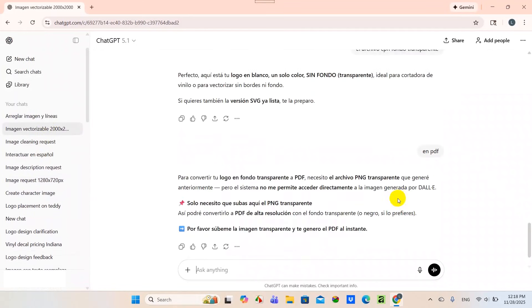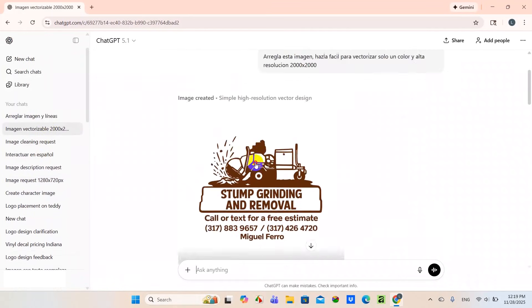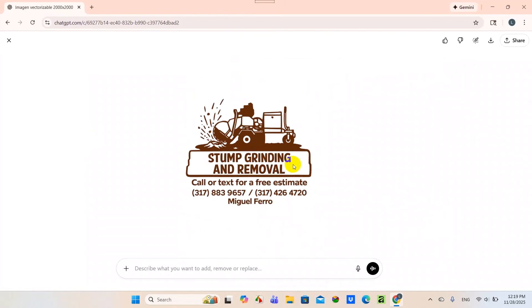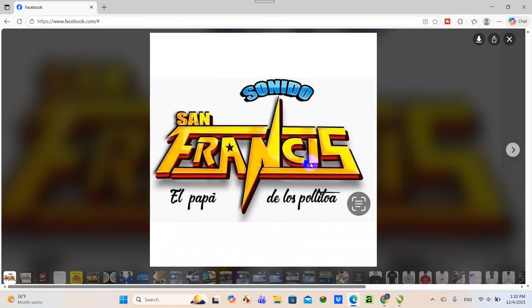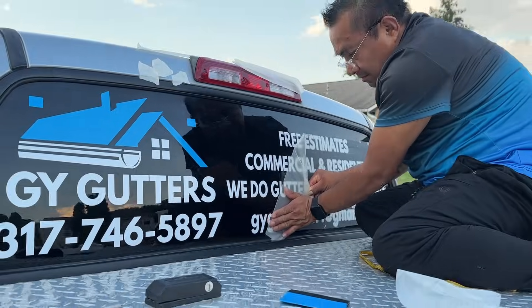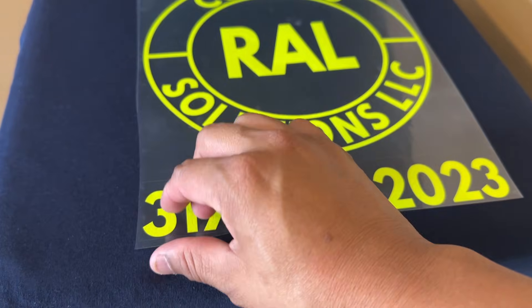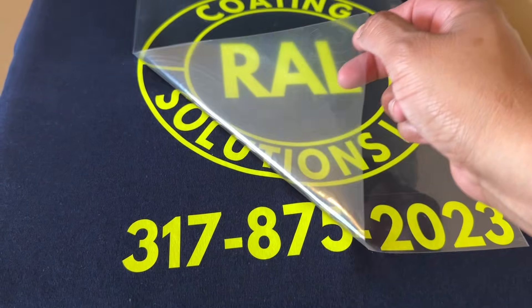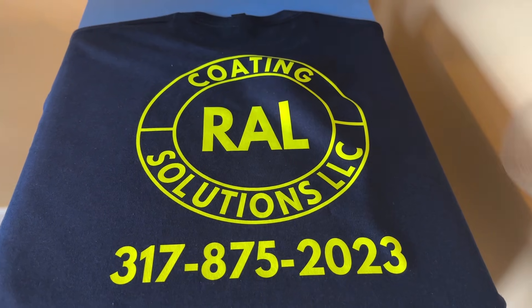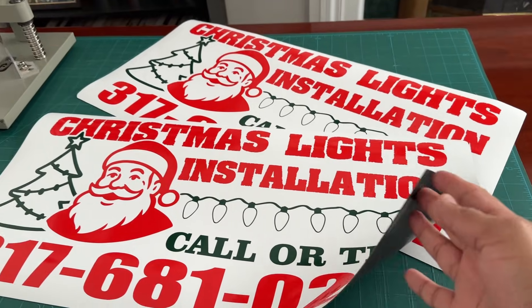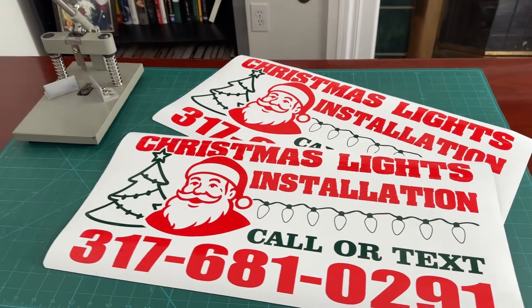We're going to send it to ChatGPT and ask it to fix it for us. But before we get started with the video, I just want to know if you are currently using any kind of AI to create logos for your business — and it doesn't have to be with decals or t-shirts, it can be any type of business. If you own any kind of business and you are currently using it, let us know in the comments.